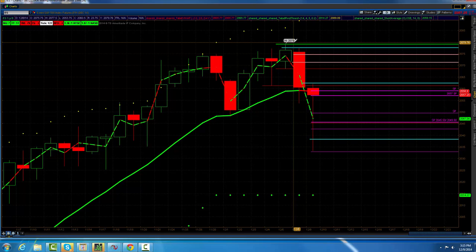To the year 2000. And then currently we have gone 1,157 days since the last 10% market correction.